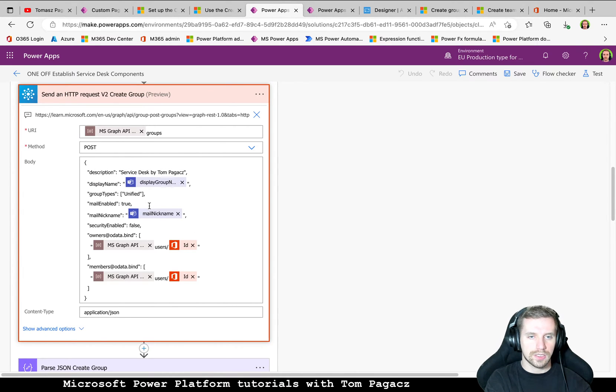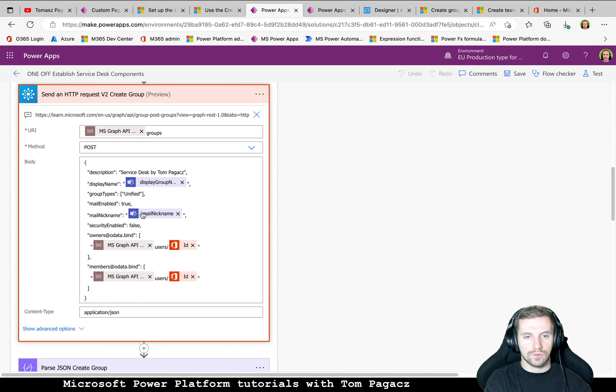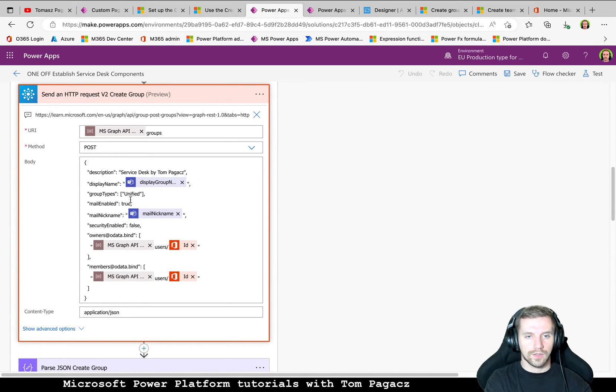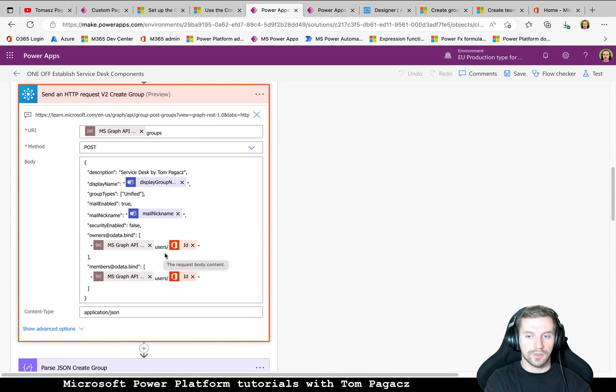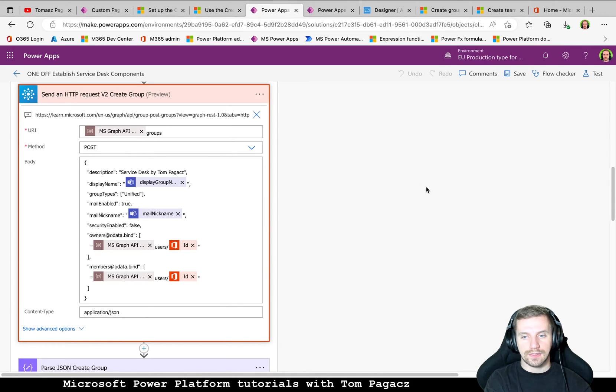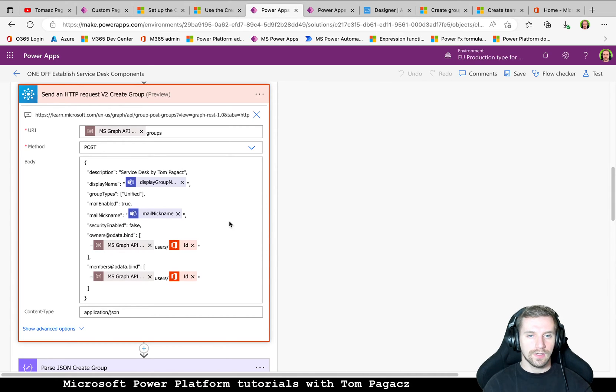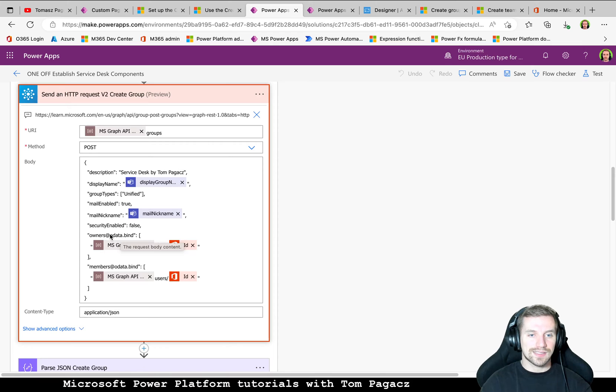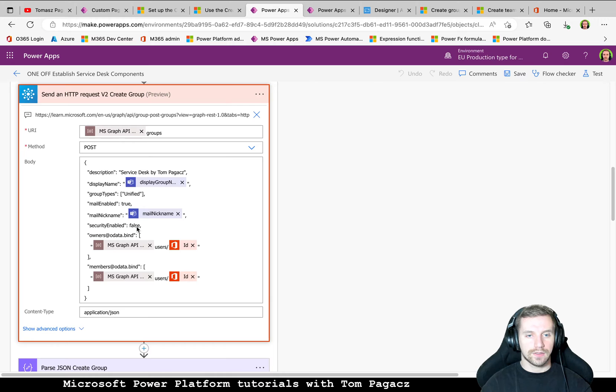Group types of this information about that. It's part of the documentation, so it's supposed to be like that. Mail enabled is true because in order to later establish a planner for this group, this group needs to be related to email, but must not be security enabled. So this one is set to false.